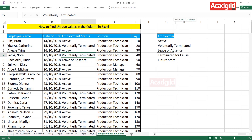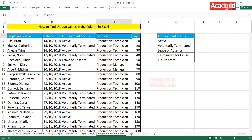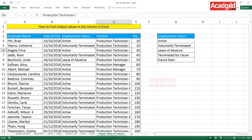You'll see the unique records from the employment status column extracted to the destination. Let's try again — this time I want to find out the unique positions present in the position column.